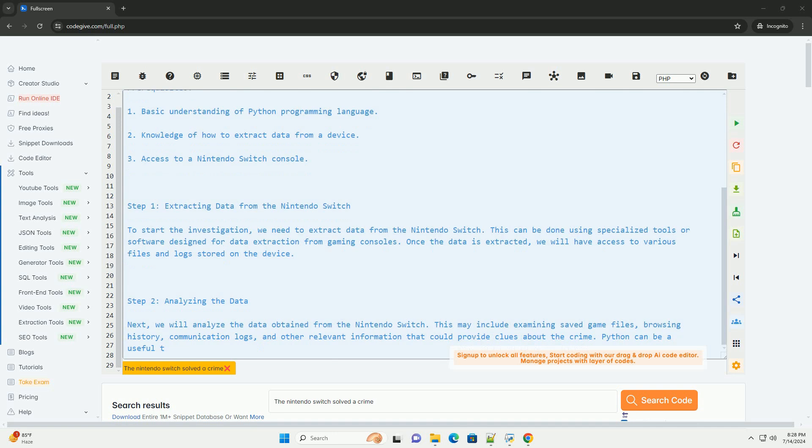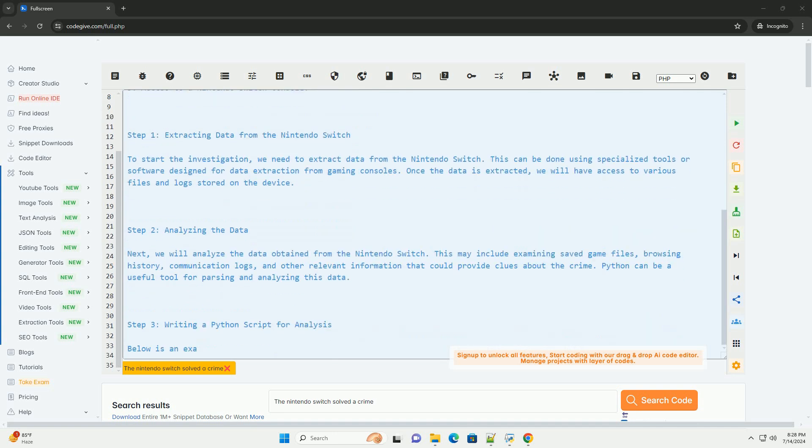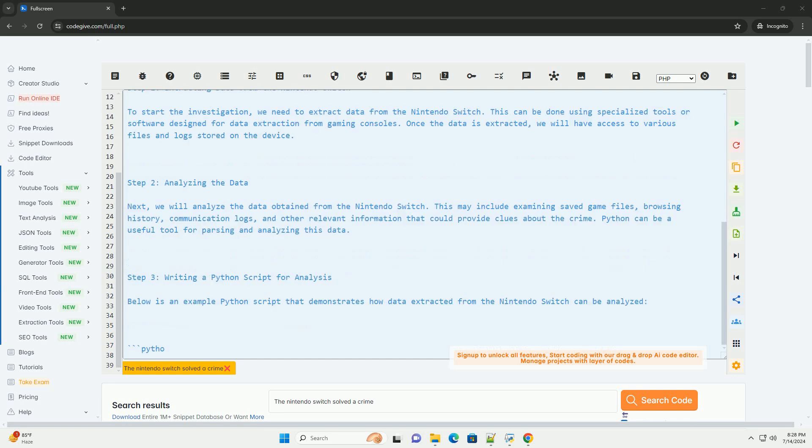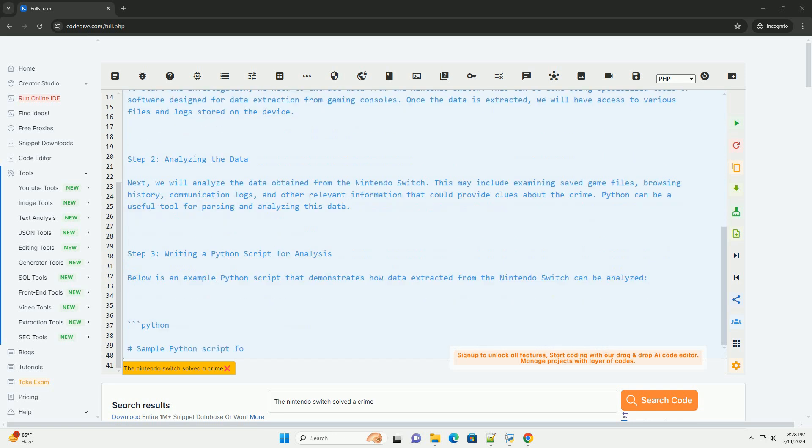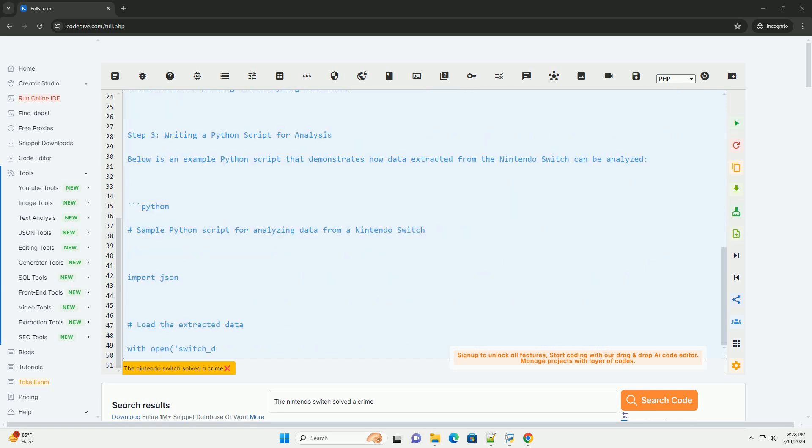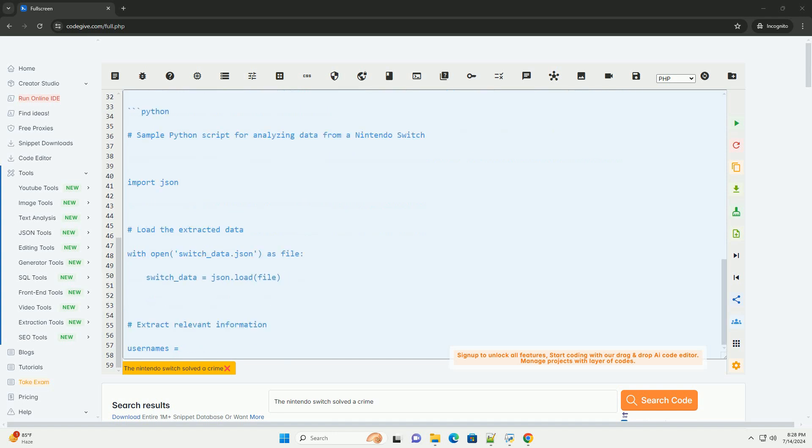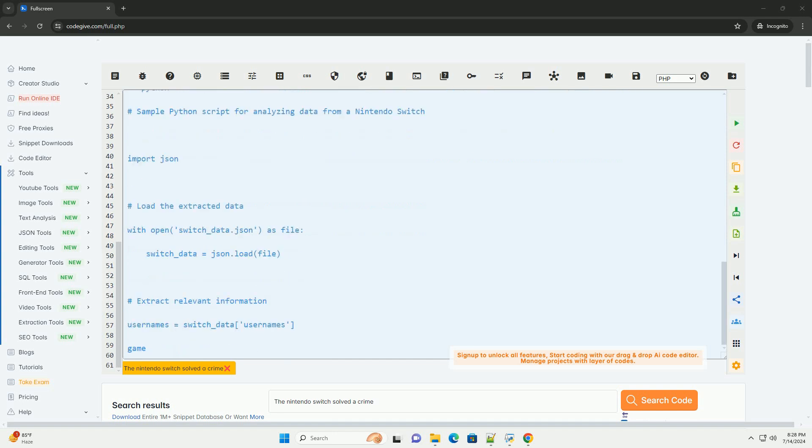Prerequisites: 1. Basic understanding of Python programming language. 2. Knowledge of how to extract data from a device. 3. Access to a Nintendo Switch console.